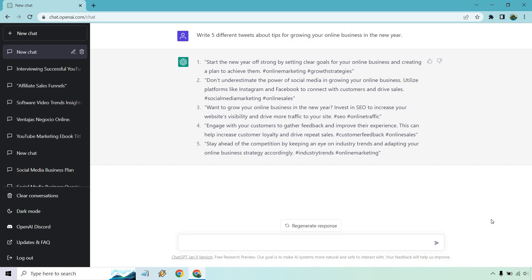Don't underestimate the power of social media and growing your online business, utilizing platforms like Instagram and Facebook. Invest in SEO to increase your website's visibility, engage with your customers, and stay ahead of the competition by keeping an eye on industry trends and adapting your online business strategy accordingly. So there we are five different tweets about growing your business.